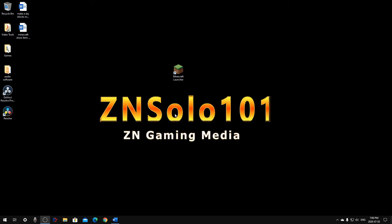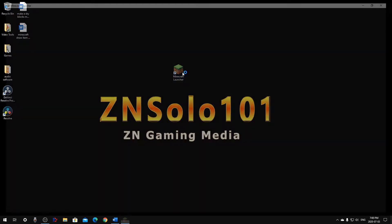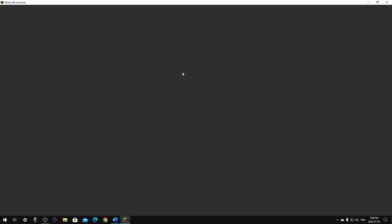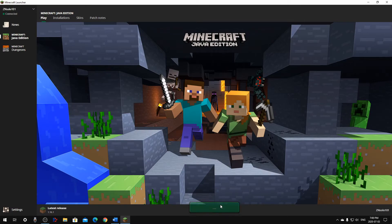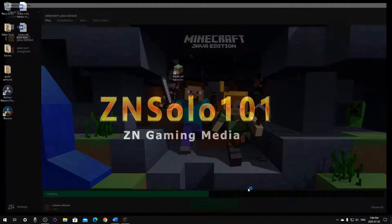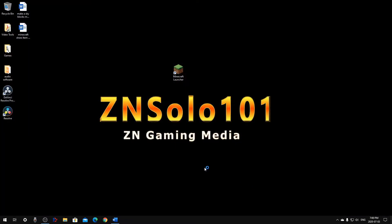Hi and welcome, I'm ZNSolo101 with another Minecraft tutorial. Today I'll be going over how to get item IDs and durability to show up on your items. First we need to log into the game and join a world. This works on all PC, no mods are needed, so this will work on servers as well as offline.